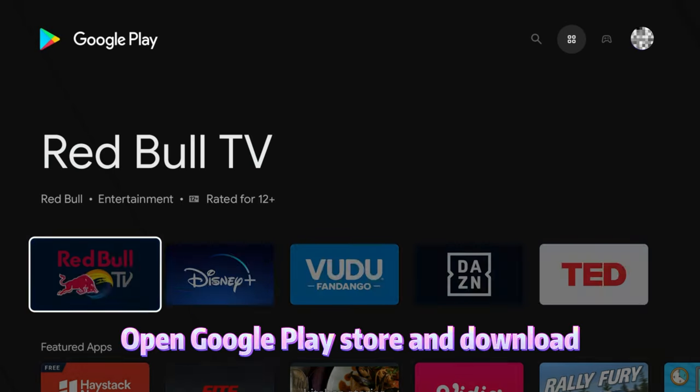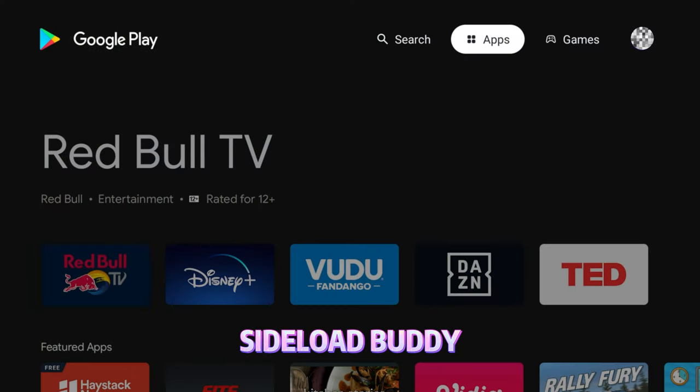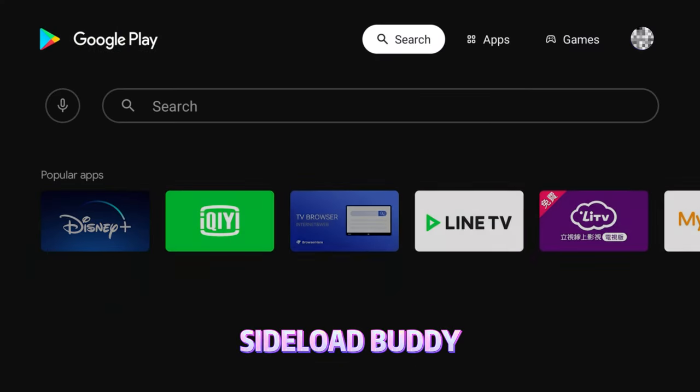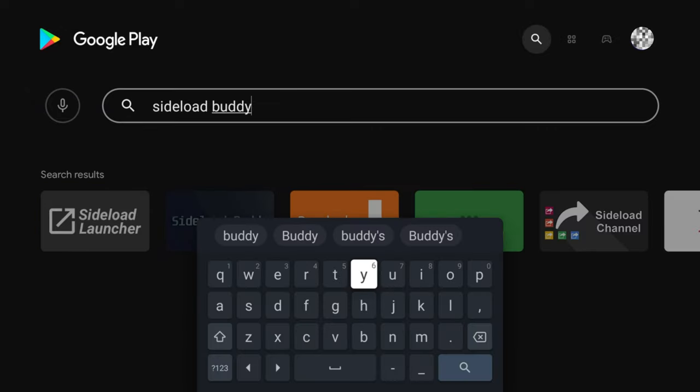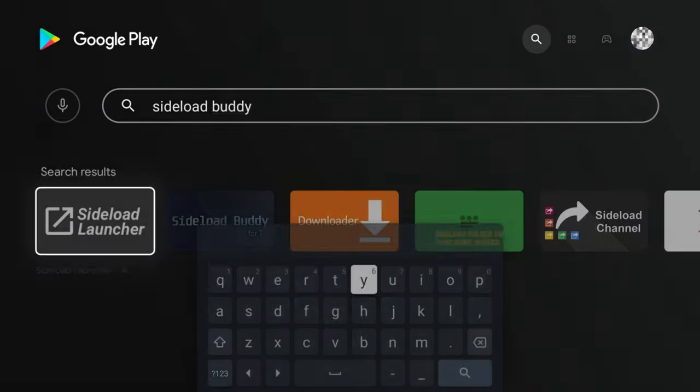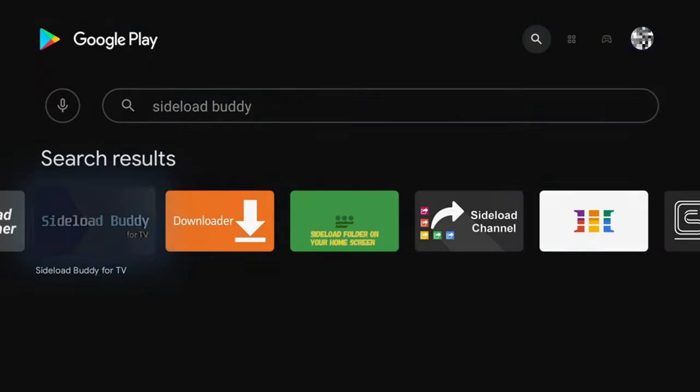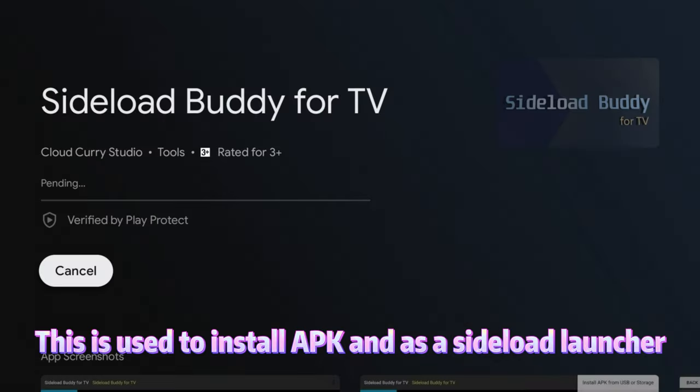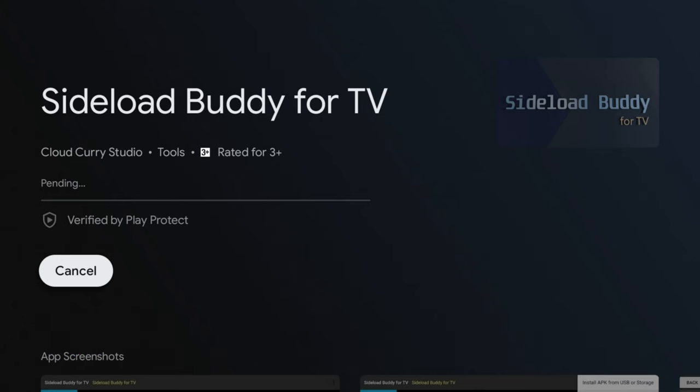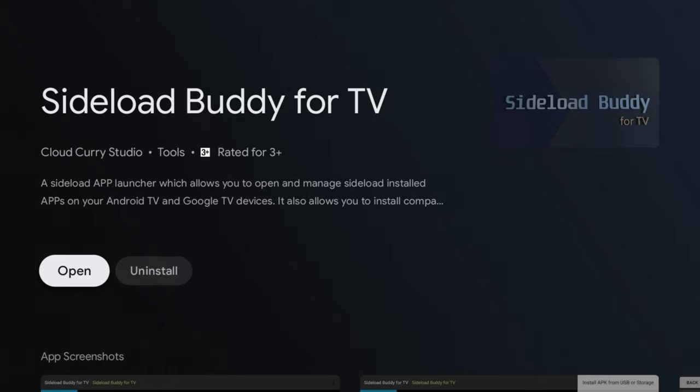Open Google Play Store and download Sideload Buddy. This is used to install APK files and is a sideload launcher. Other file utilities may work too if you already have one. Open it.